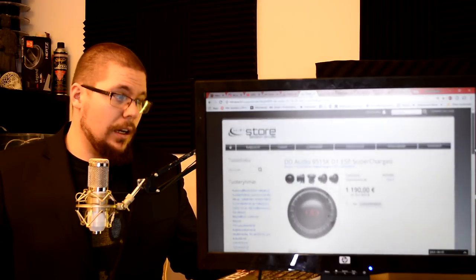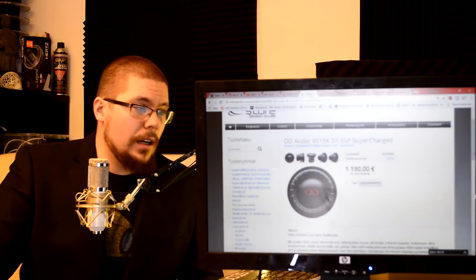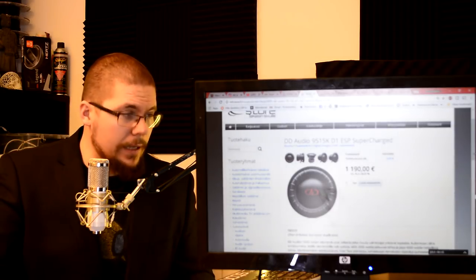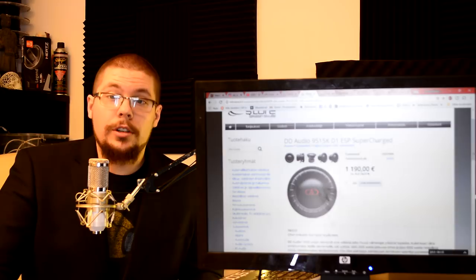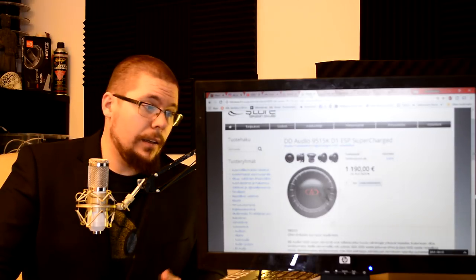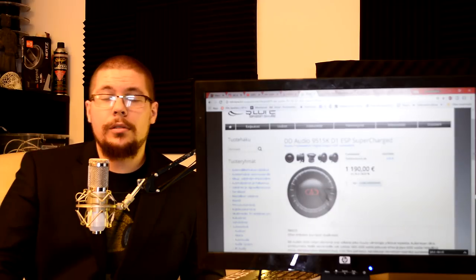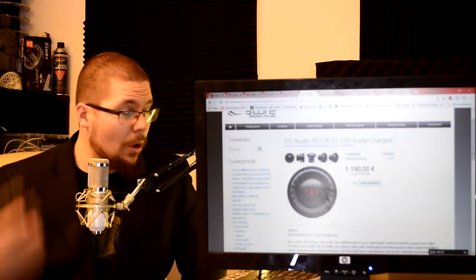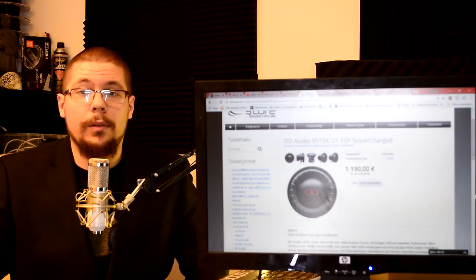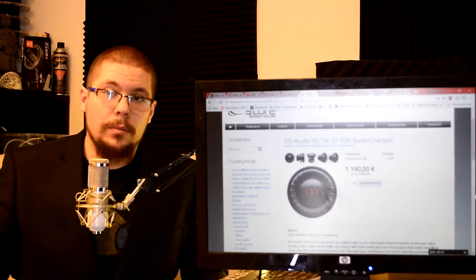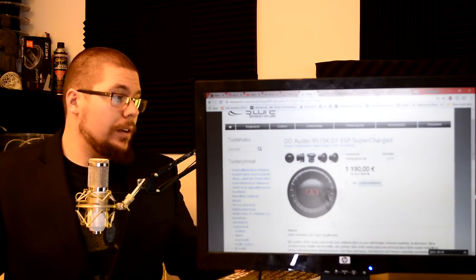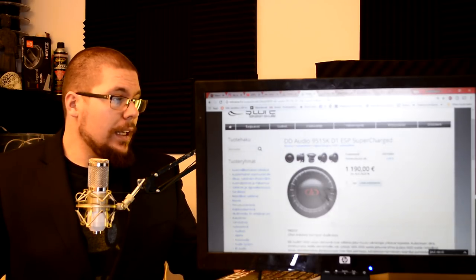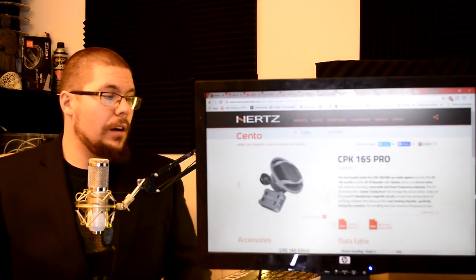My subwoofer. I have six of these in my car. Digital Designs 9515k D1 ESP Supercharge are now on markets to buy here in Finland. They cost 1200 euros. They are quite a cost but oh boy they are very good subwoofers. Also I put link up there if you want to check my review in English about this subwoofer. Very nice subwoofer.